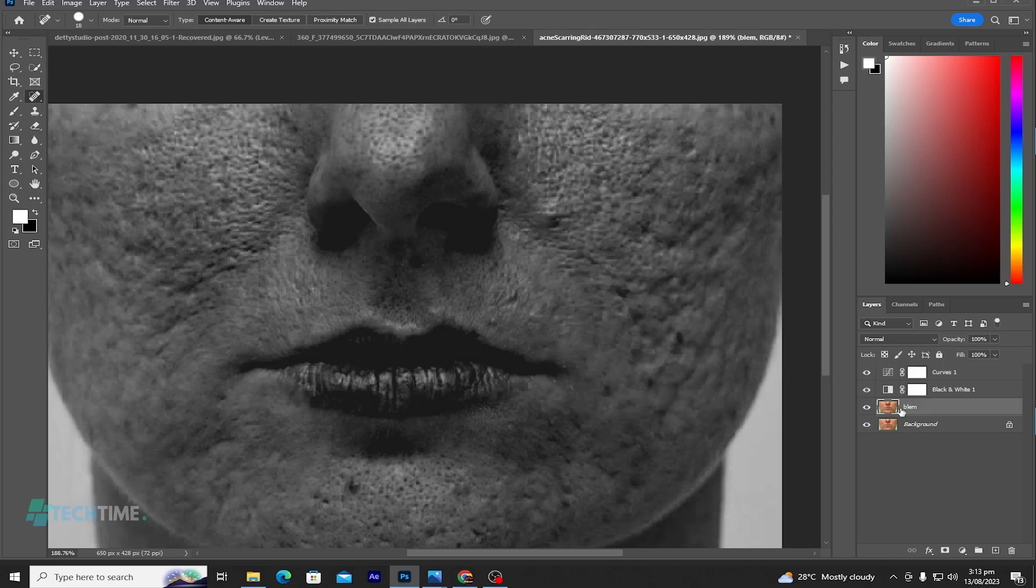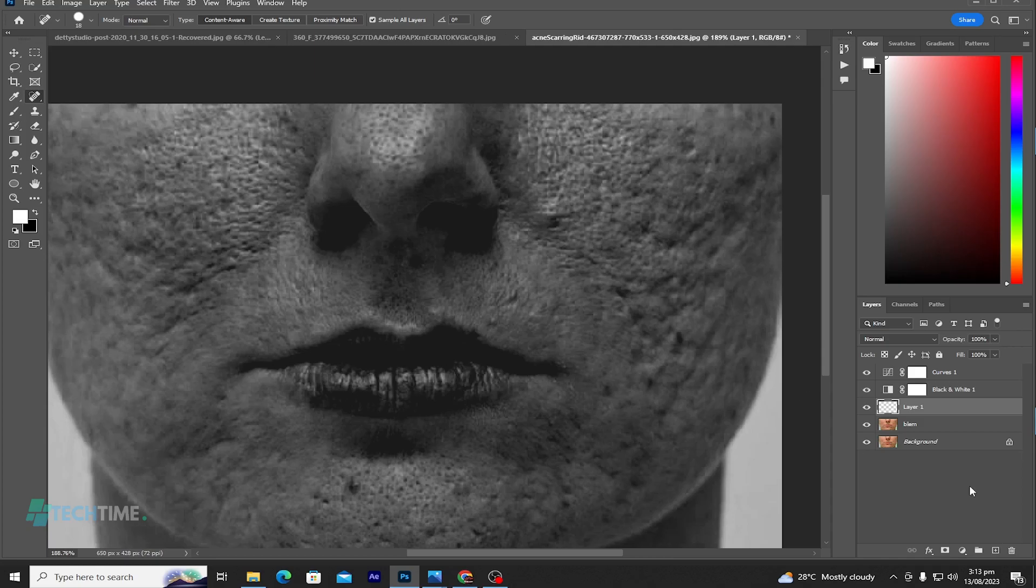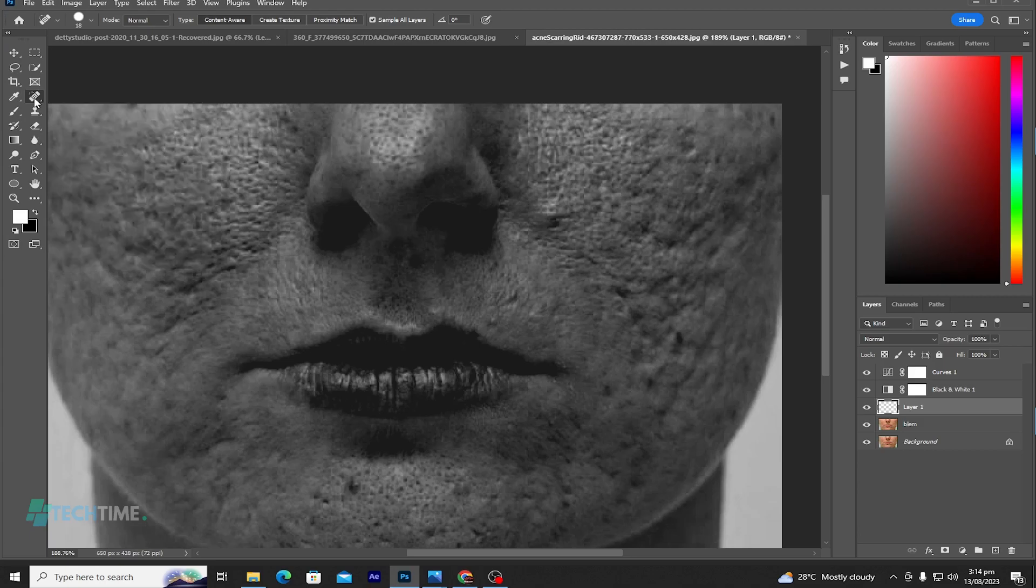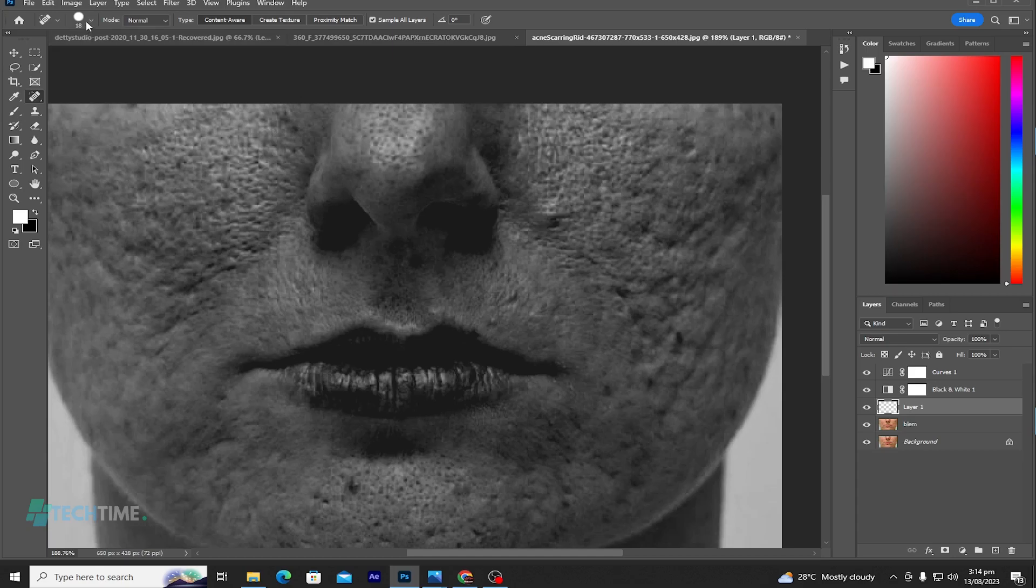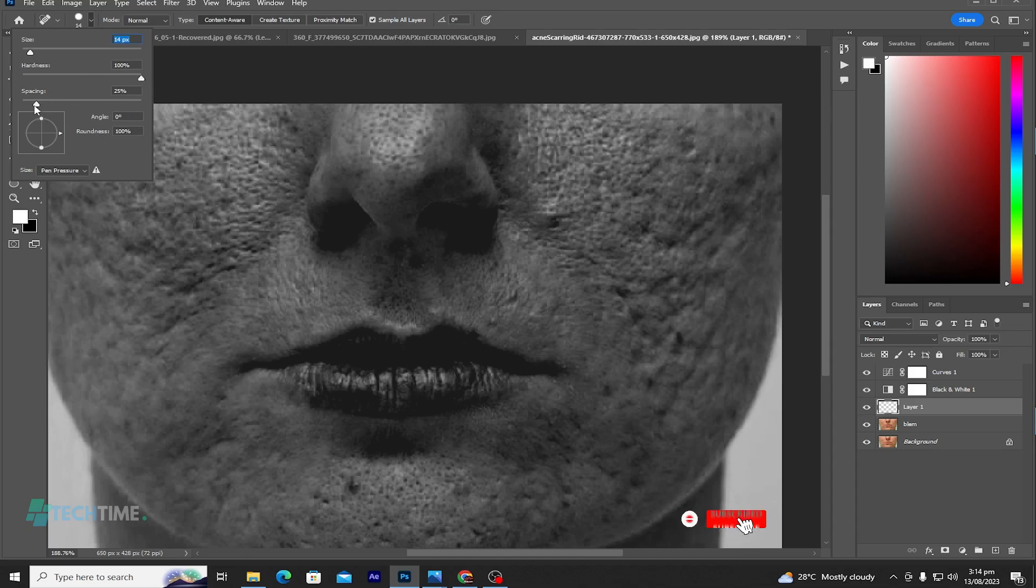Now click on the duplicate picture and add a layer. Now let's go to our tool and choose our spot healing brush tool. Increase, you can reduce the size. Make sure the hardness is 100 percent. In this piece, 25 percent. Click on the spots with your mouse.